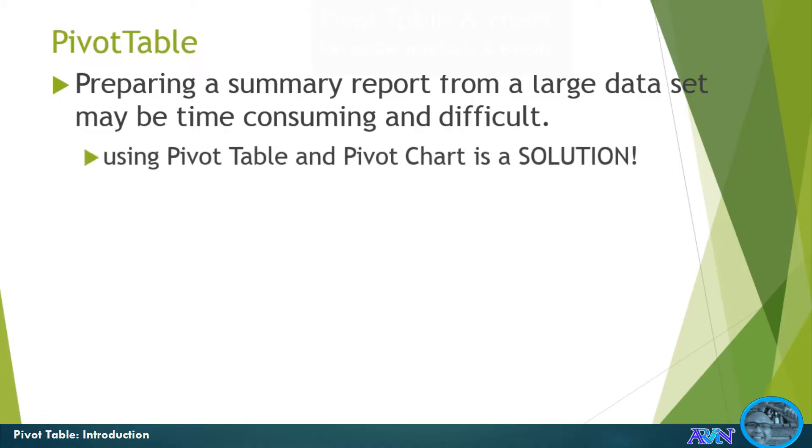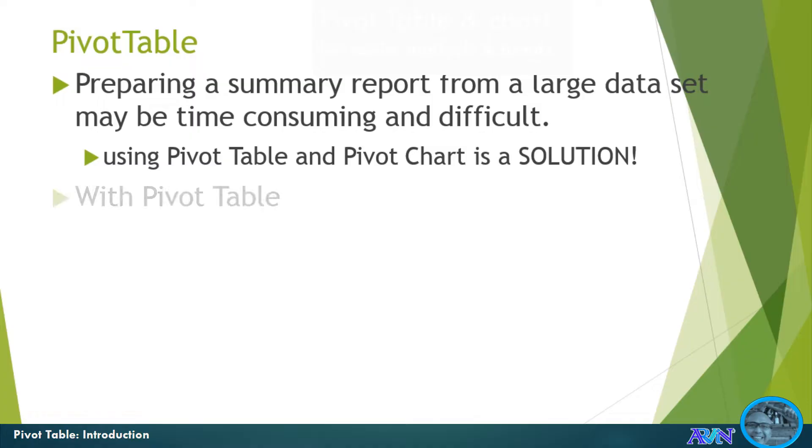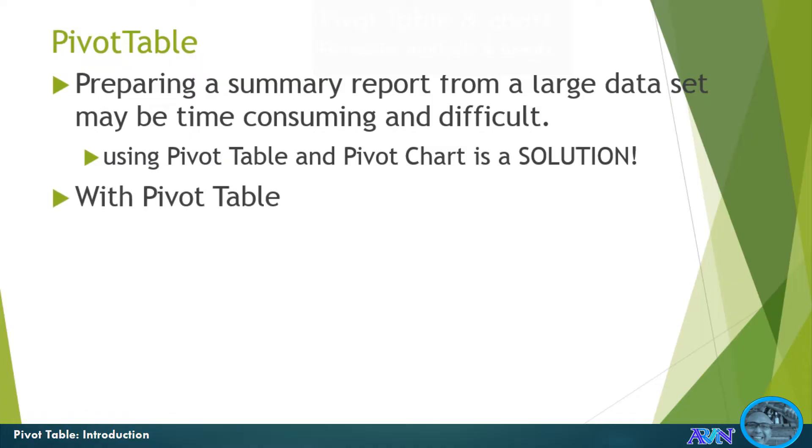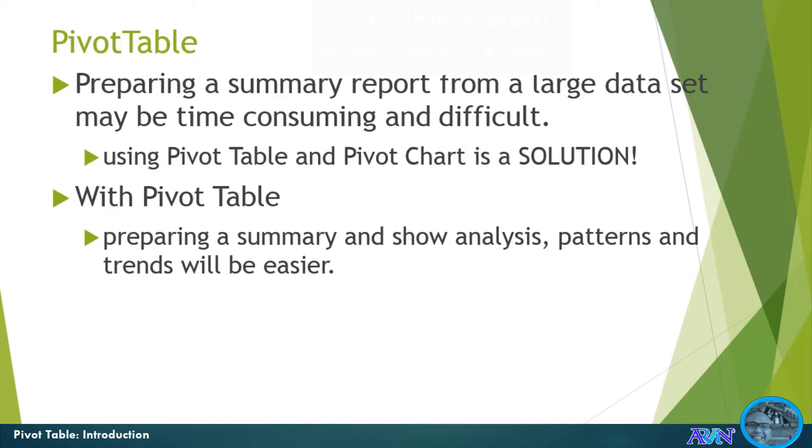The solution to this situation is, of course, pivot table and pivot chart. With pivot table, we can prepare summary and show analysis for patterns and trends of the table that we have in our Excel.